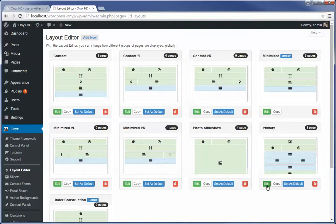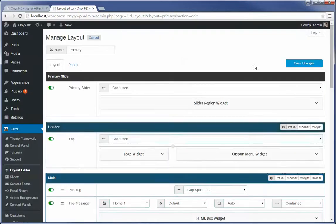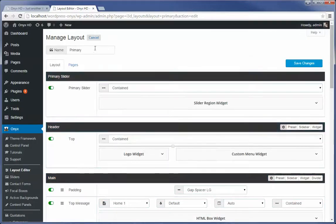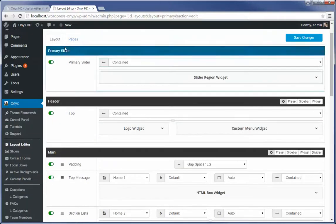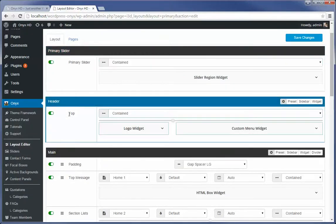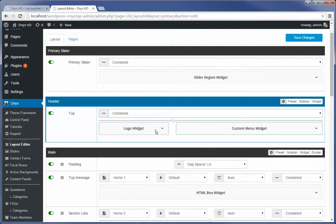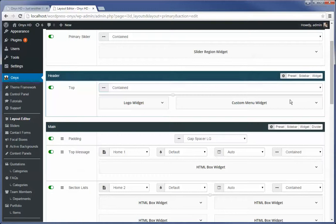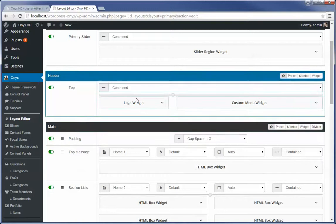Now, with this particular version of the framework, this is the primary layout. This is what the homepage is applied to. And so we've got up at the top, we have a primary slider. We've got just above or below that, we've got the header, which has a logo or a website name. The custom menu widget also belongs there. So you've got a logo and then a menu.